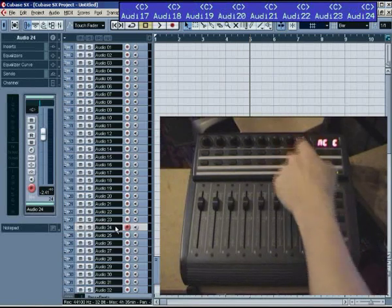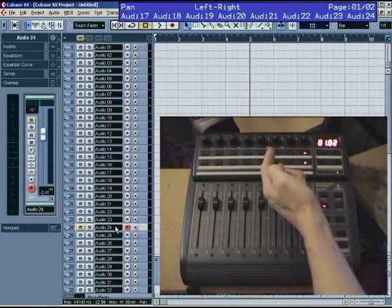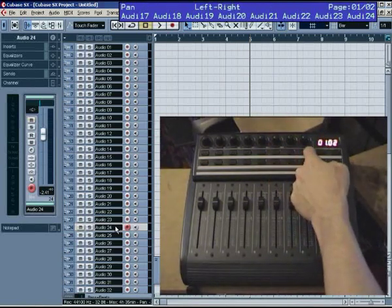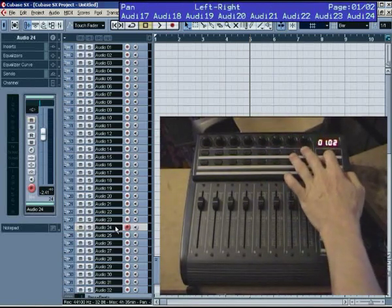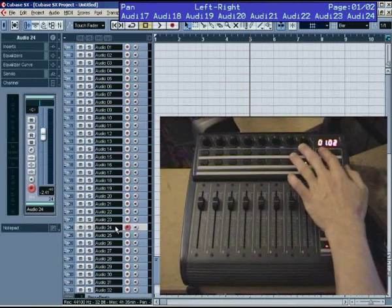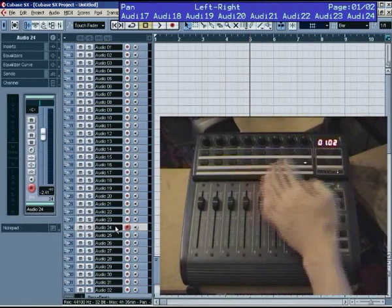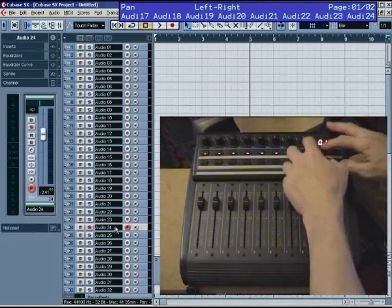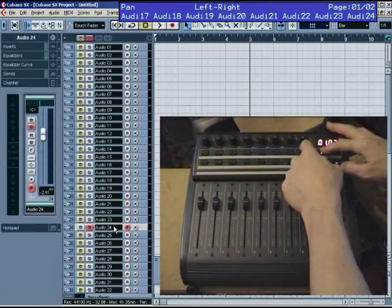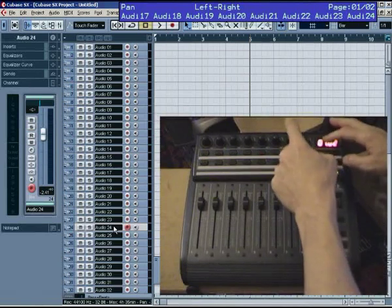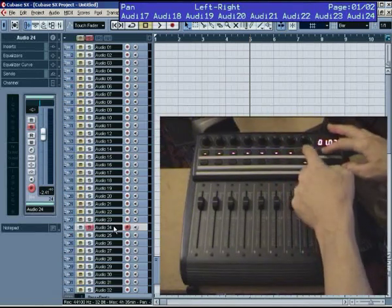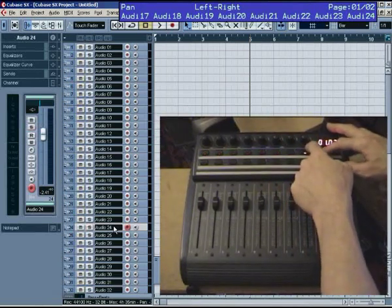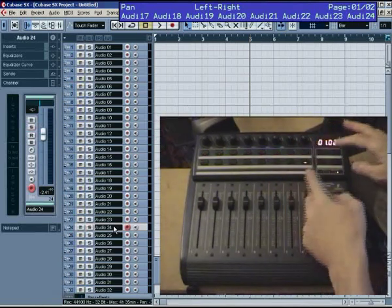So what you do is, with whatever track's highlighted here on the Arrange page of Cubase, if I just step forward with the preset keys, as soon as I see an illuminated lamp, that's the selected channel in SX. So I know that's 24, and if I move it, there you can see the fader moving for 24, and the pan.